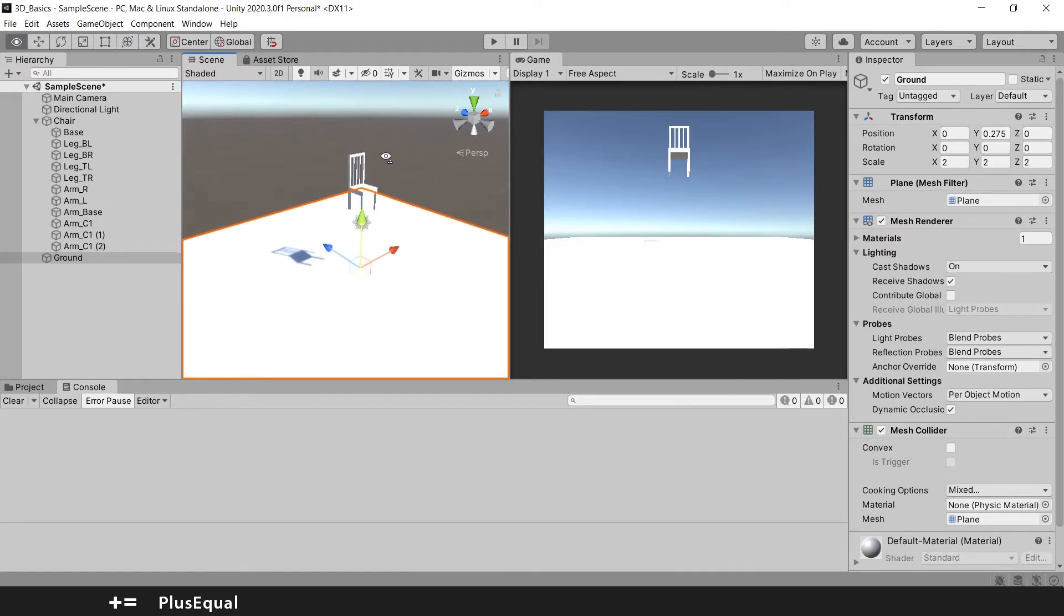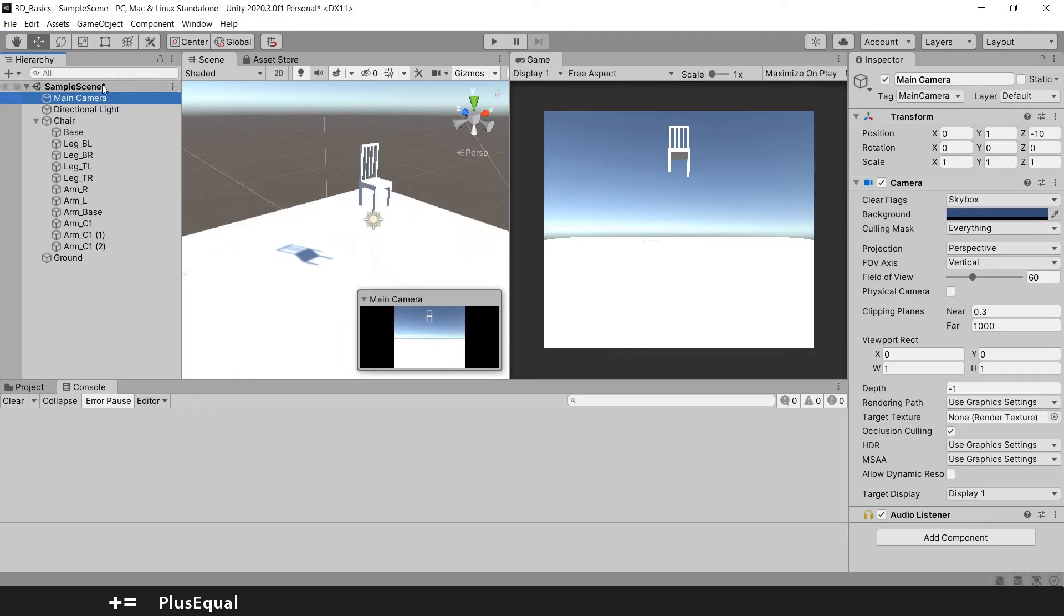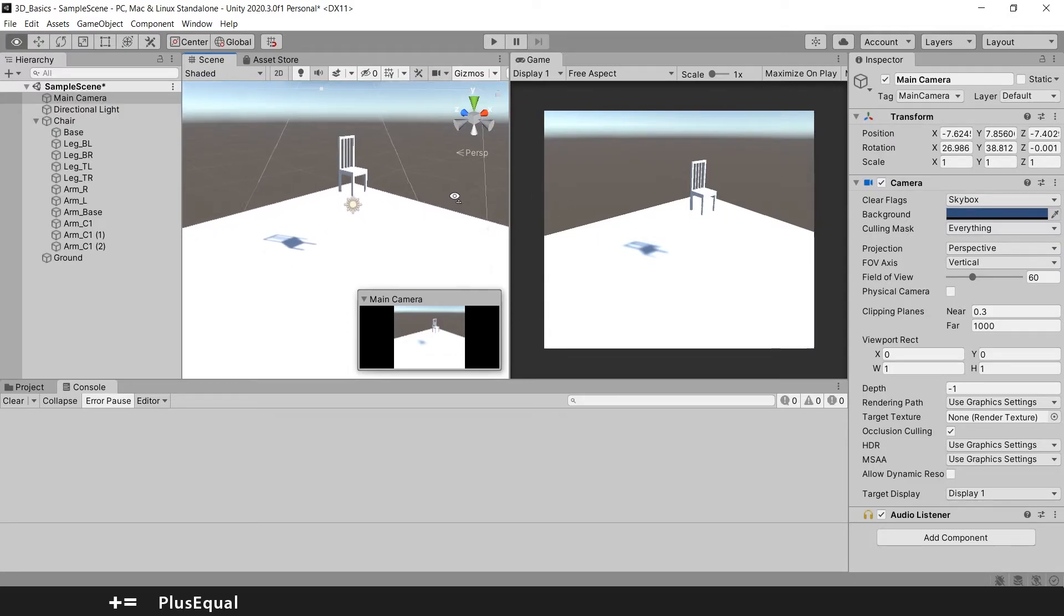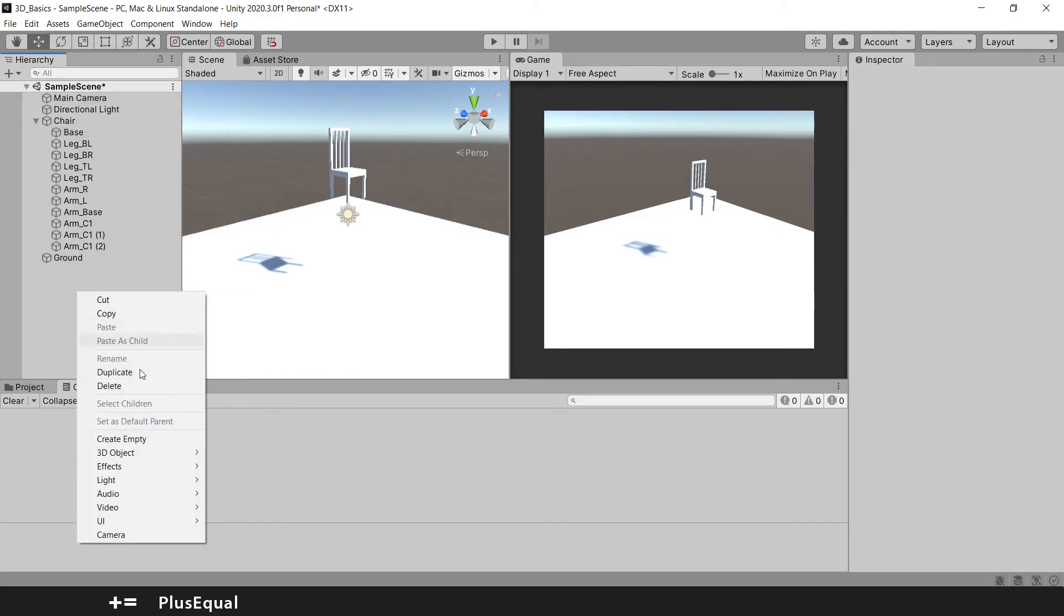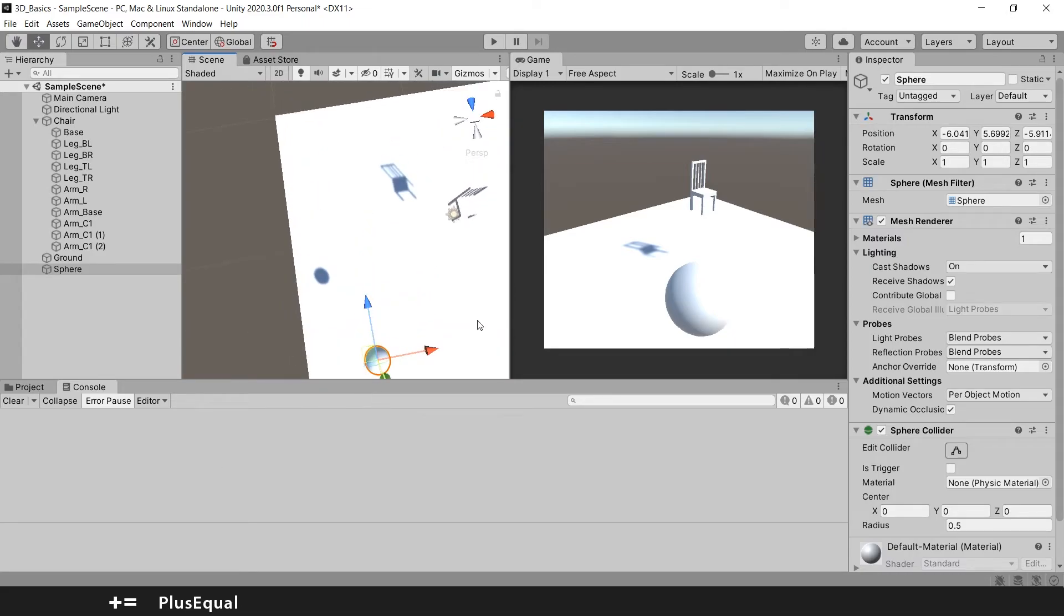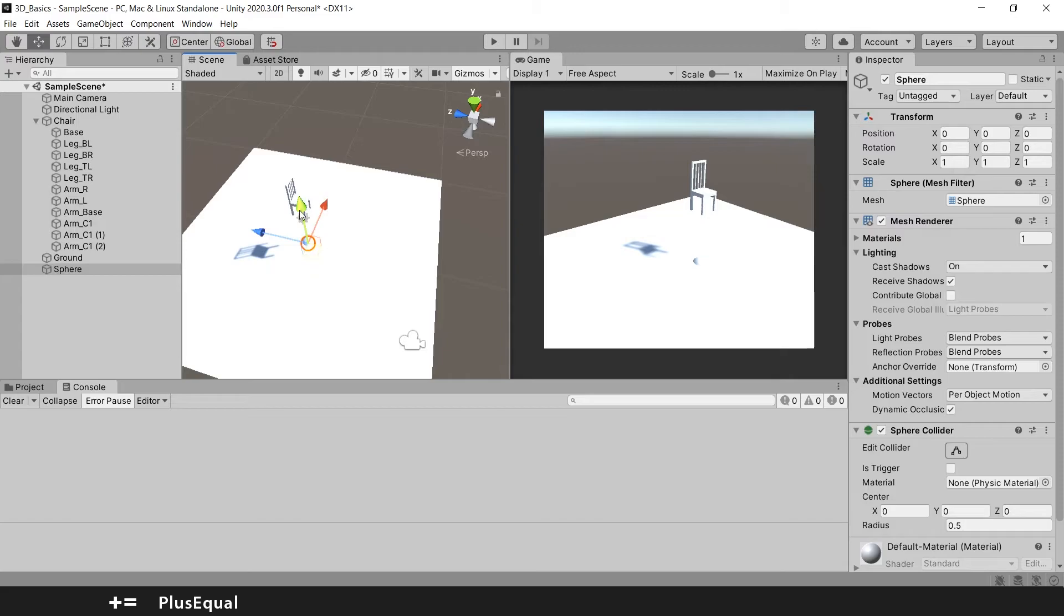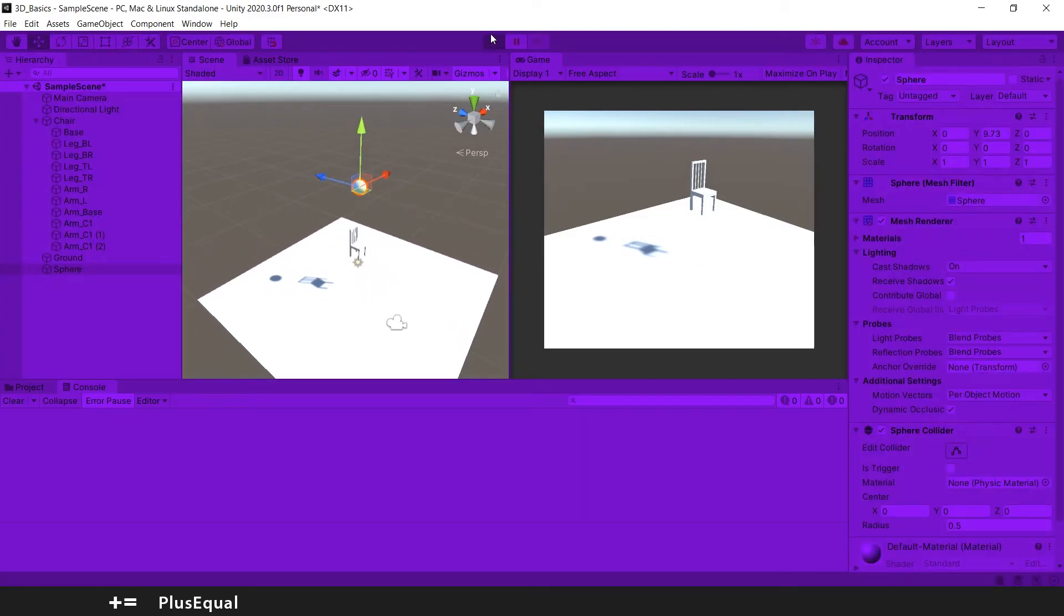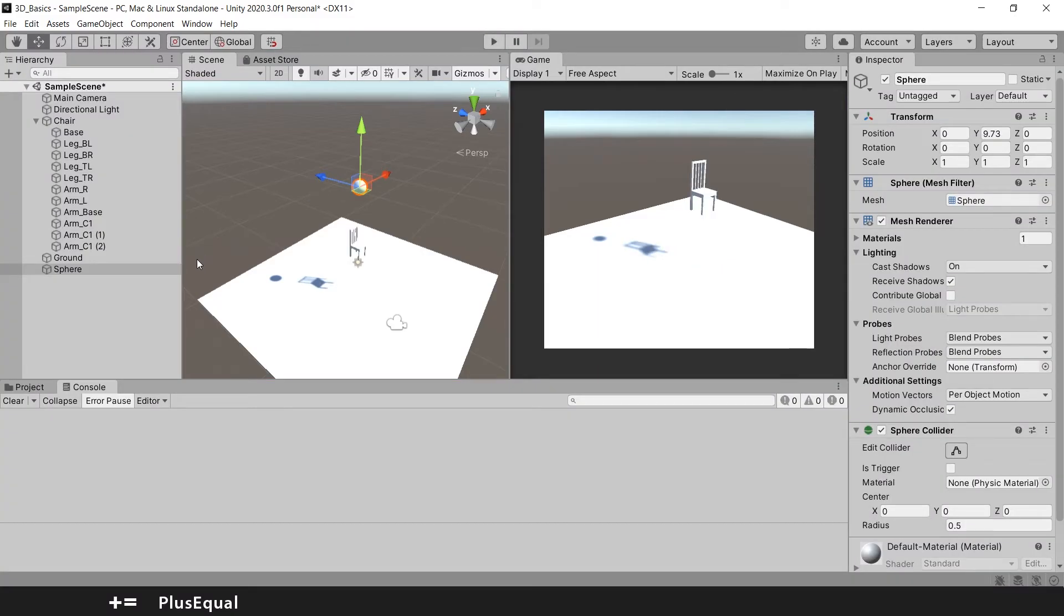I want my view to be just like this so I will grab my camera game object, align with view, and now you can see that we have the same view here. And I will try this with another object, 3D object sphere. I can just reset this and push it up, and now let's hit play. Nothing happens, at least to the sphere, right? Why is that? Because we didn't add a rigid body to the sphere.